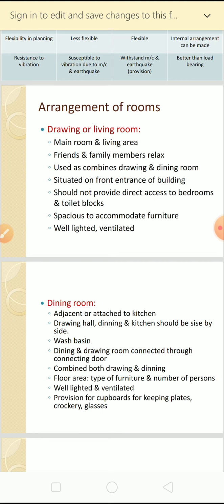The living room is sometimes used as a combined drawing and dining room. It has to be situated at the front entrance of the building so that guests and family friends can sit in the hall. It should not provide direct access to bedrooms and toilet blocks - you should not enter the hall directly from bedrooms or toilets. It should be spacious enough to accommodate furniture, well lighted, and ventilated.